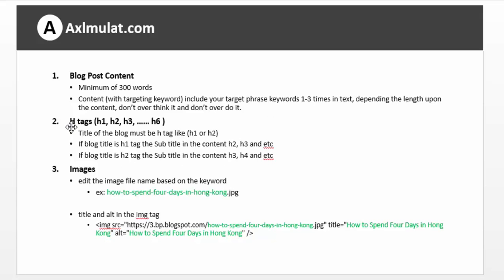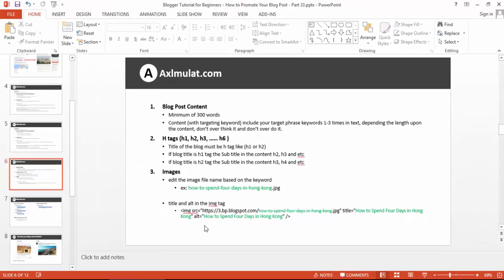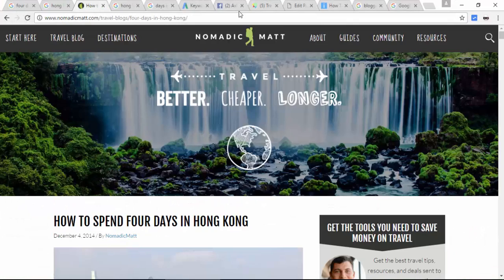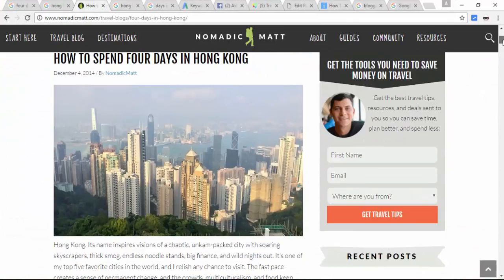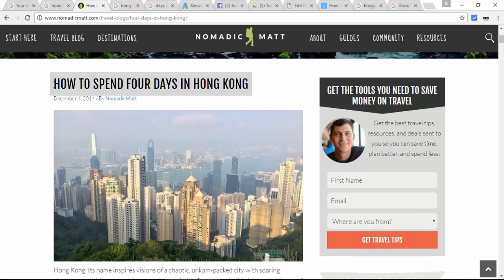Number two: H tags. H tags are important to blog content — H2, H3, up to H6. H1 or H2 is used for the post title. Let's see the example. This is the H1. To know how it's H1, in Google Chrome, just press F12 to pop up the Developer Tools. So this is the Developer Tools — let's put this at the bottom. Let's point to this element — so this is an H1 tag. The title of the blog must be H1 or H2.